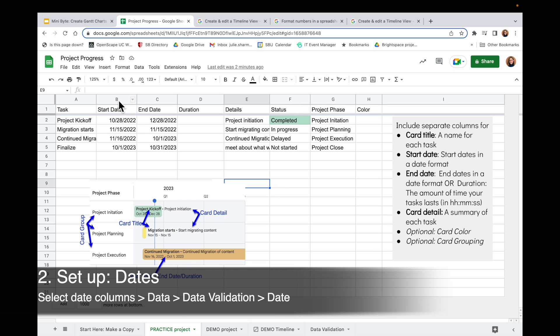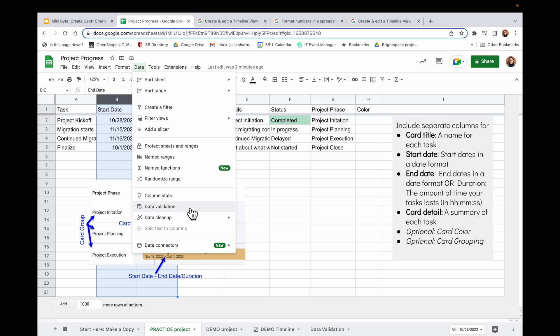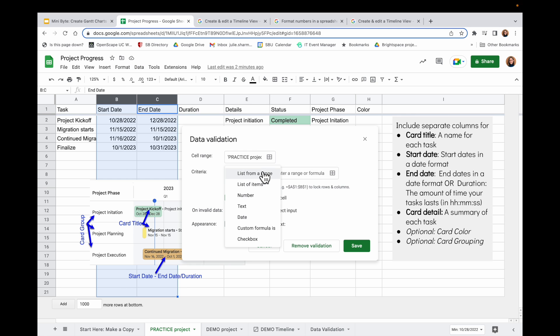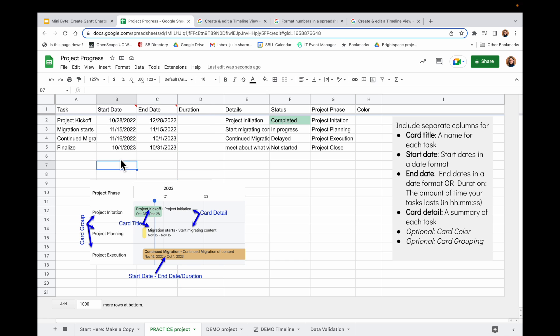The first and most important thing is to make sure your dates are valid dates. The way I like to do this is with data validation. So I'm going to select my two date columns, go to data, data validation, and I want to choose not list from a range but date and choose is a valid date and click save.